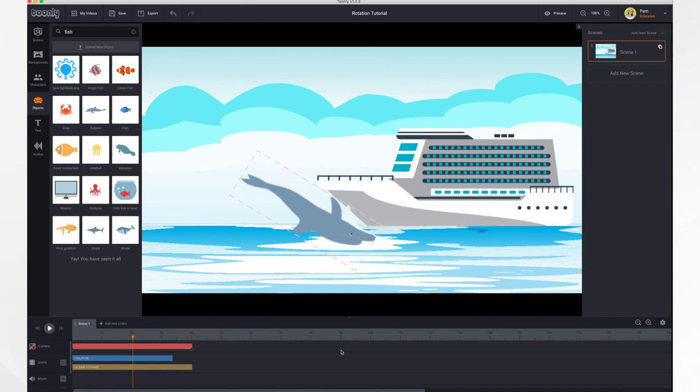So that's it. Everything you need to know about text underlay boxes and object rotation. Thank you for watching.